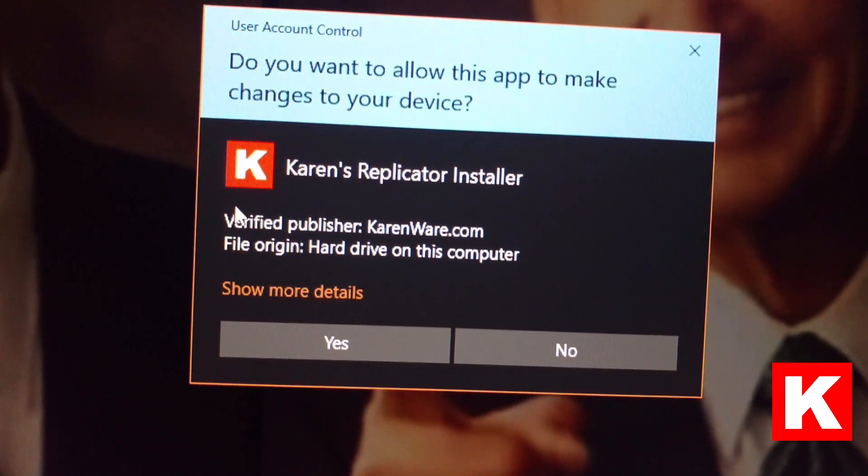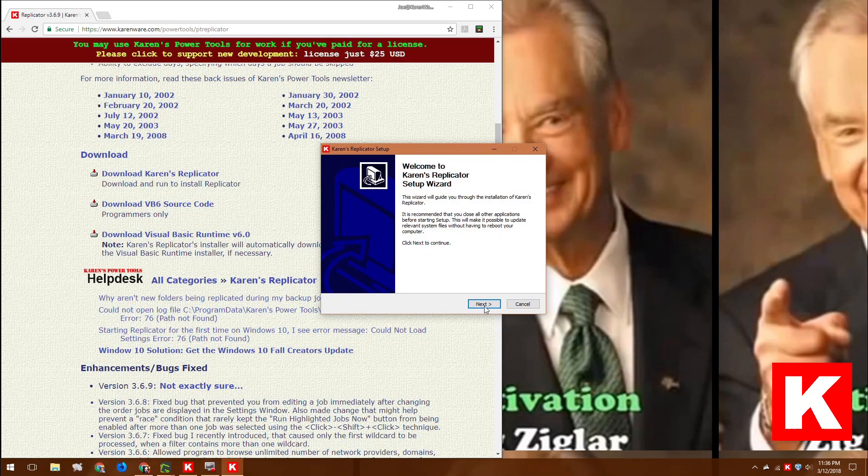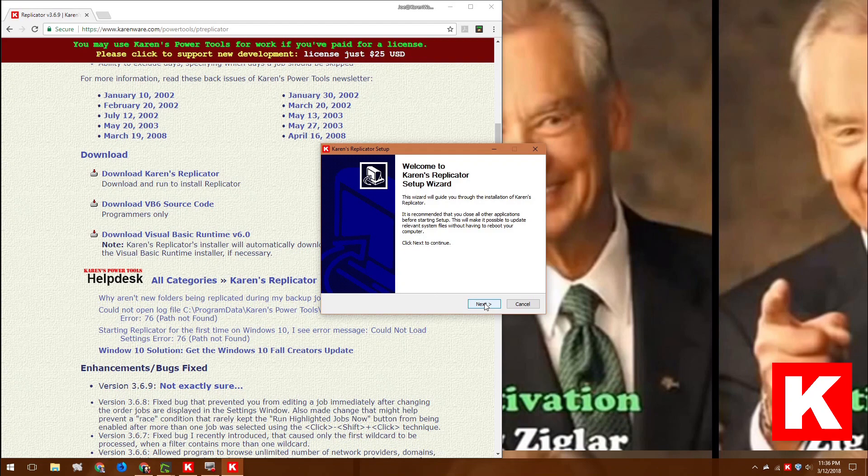So yeah, install, and then Replicator Setup Wizard will run. Anyway, thank you very much. Have a nice day.